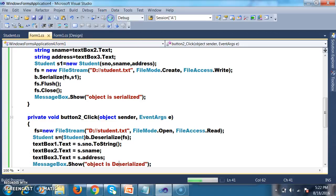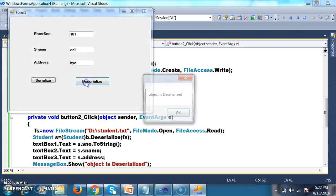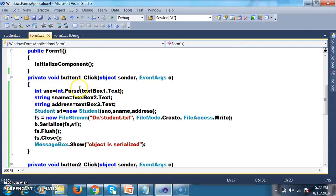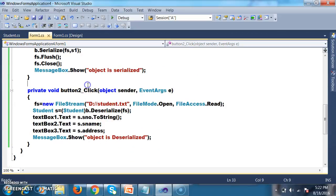Debug and check the output. Whenever I click on Deserialize button — deserialize means converting the stream of bytes into an object. When the user clicks Serialize, the Serialize method converts the object into a stream of bytes and stores it in the fs variable. When the user clicks Deserialize, the Deserialize method converts the stream of bytes back into an object. That is how you can work with binary serialization.